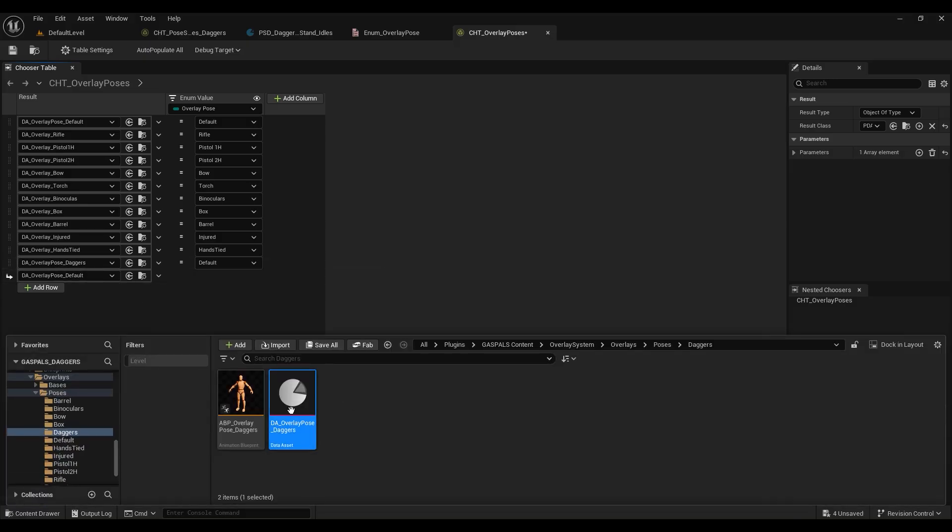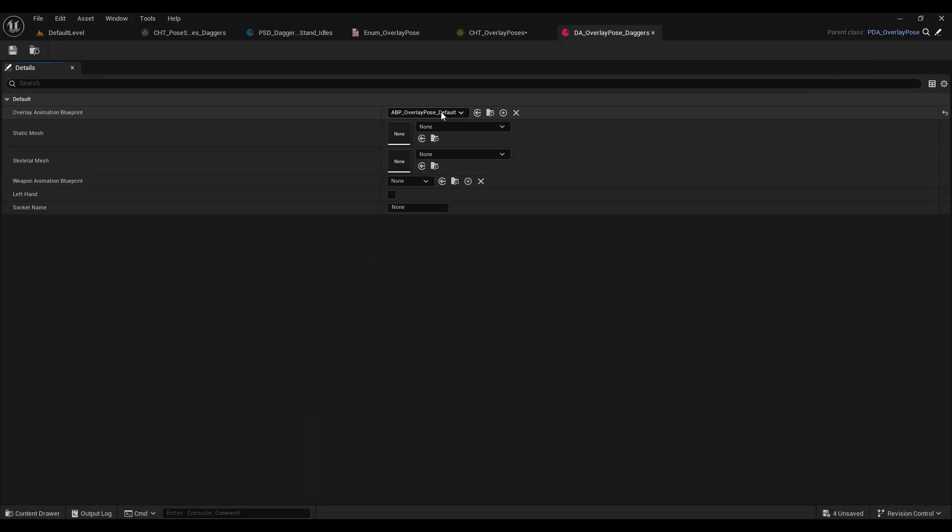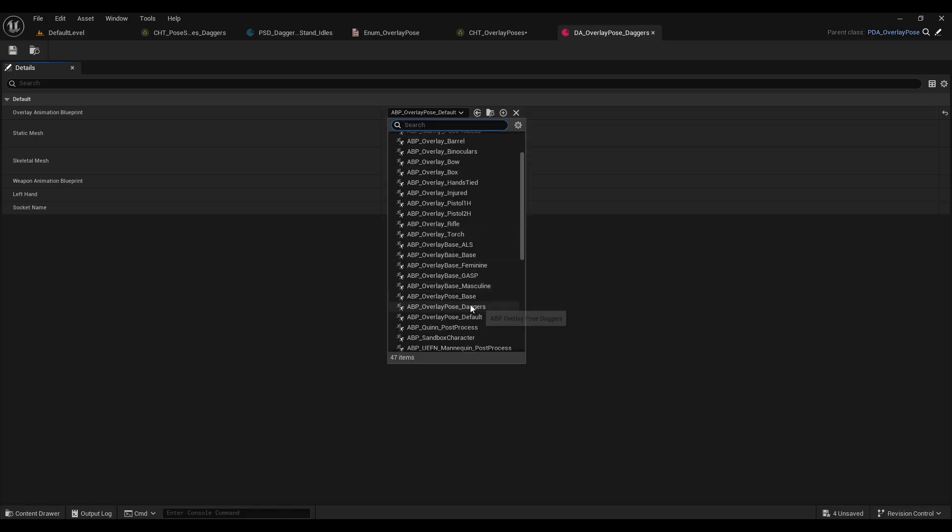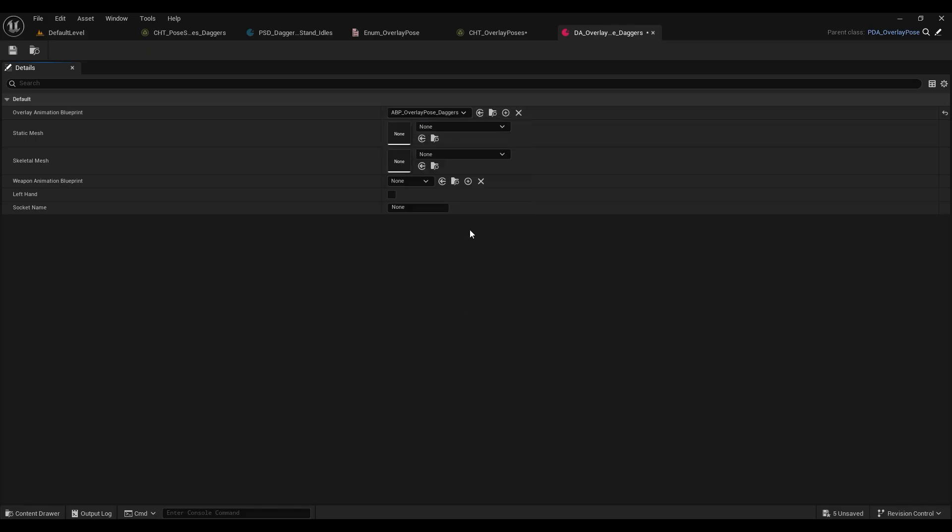Let's open up this data asset and just change the animation blueprint to our daggers animation blueprint.